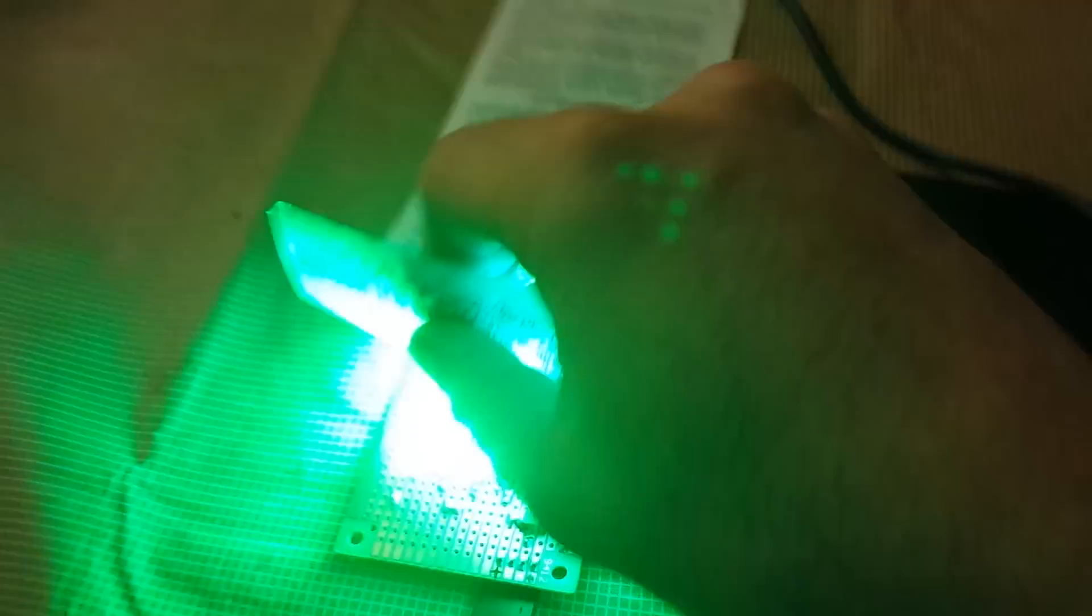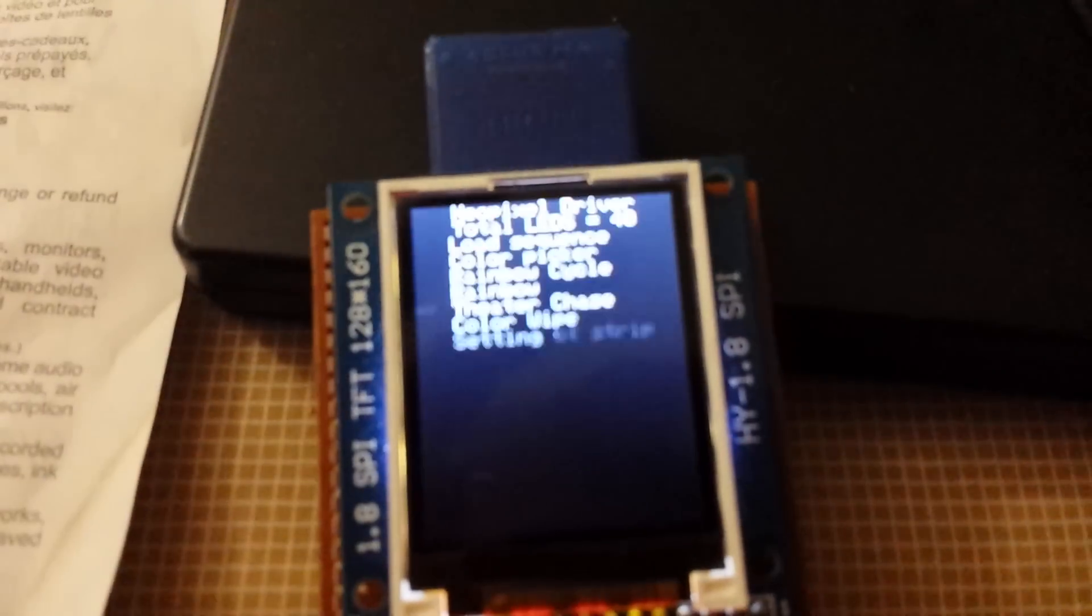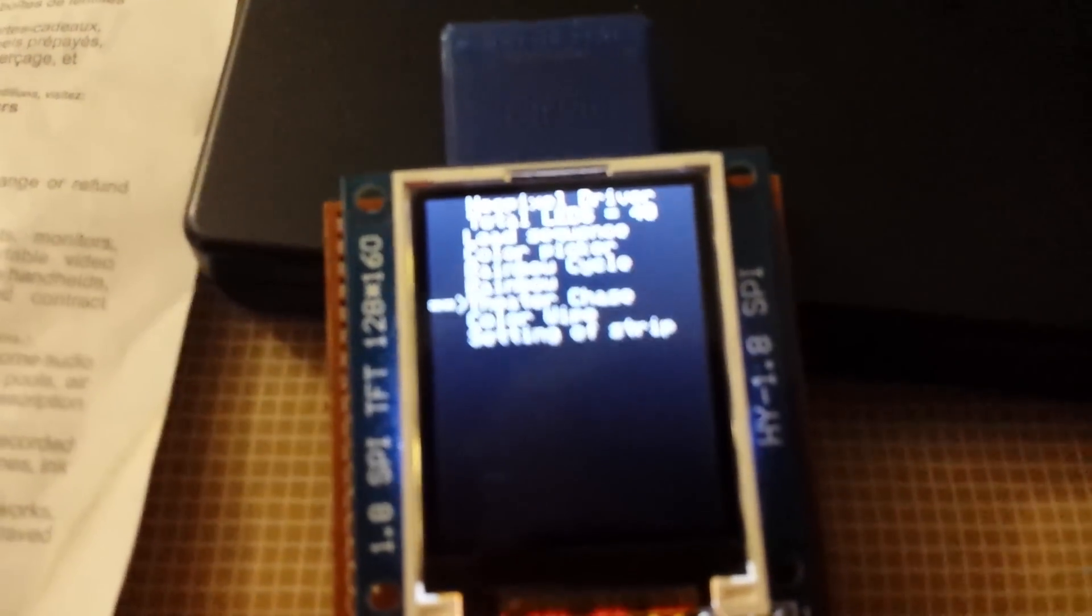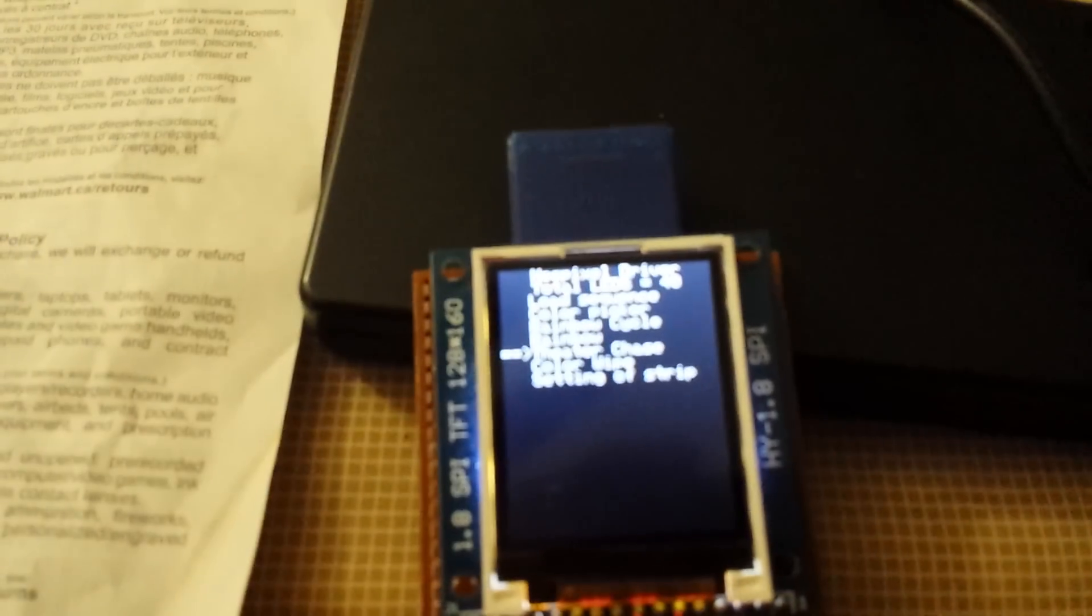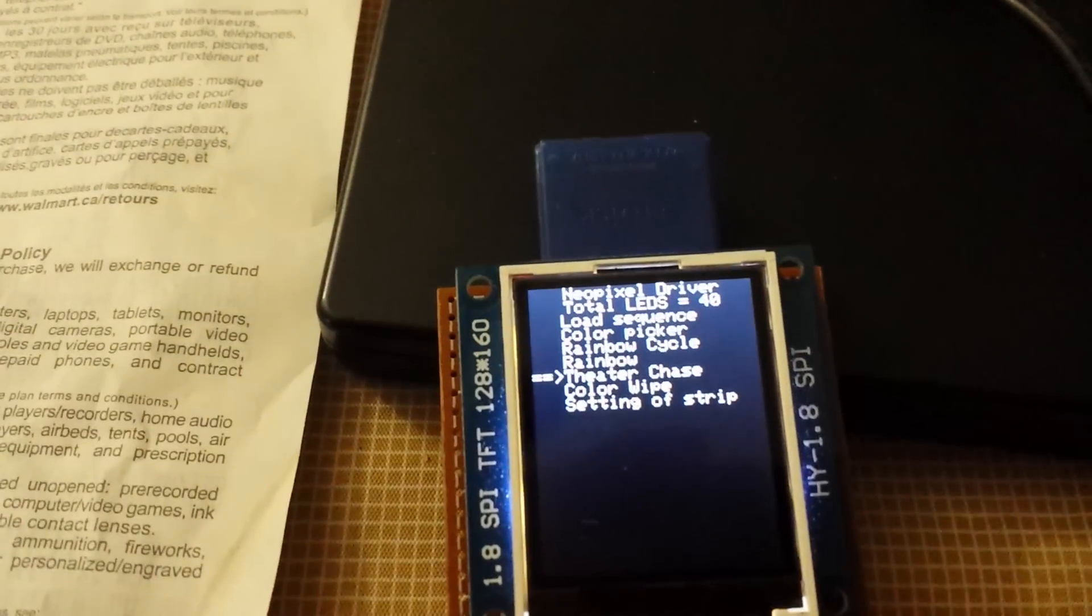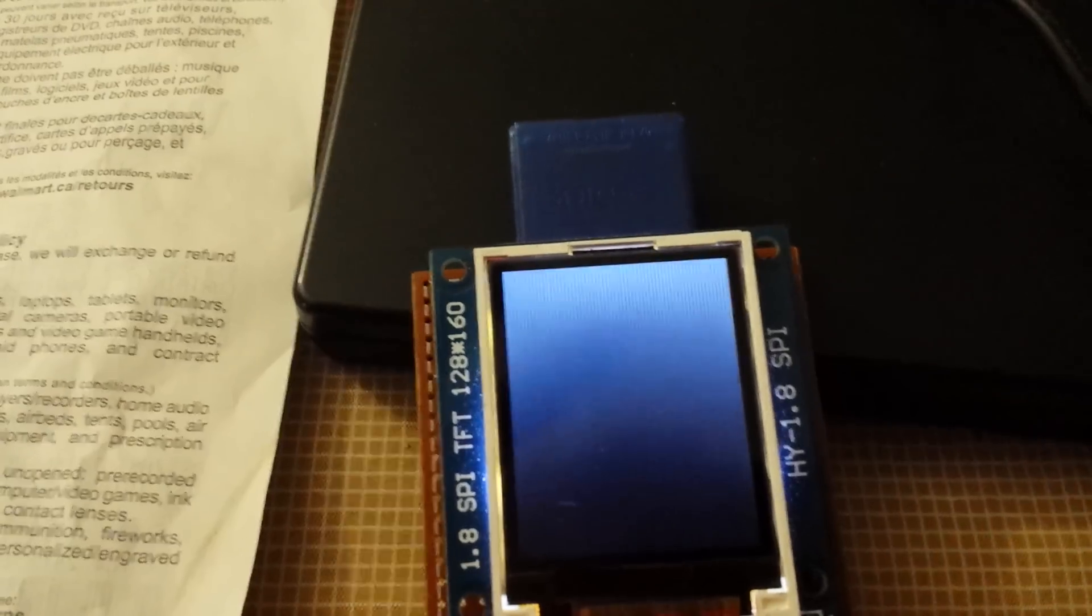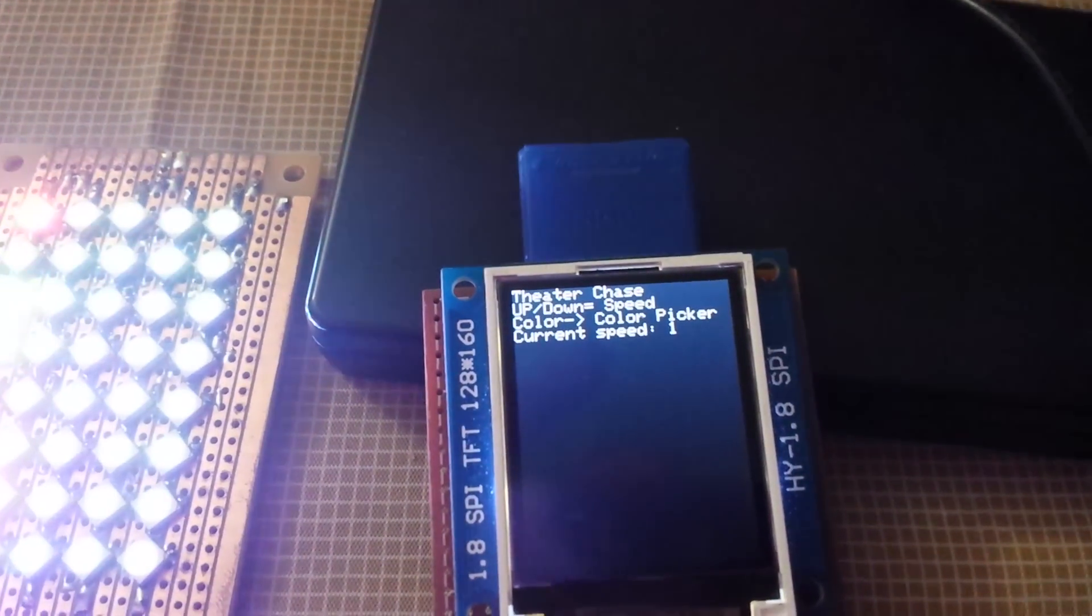The only thing is these LEDs are very, very, very bright. So if you do intend to use this function, make sure you don't look at them. And then the theater chase is actually just a little function. And it's nice. Theater chase. It will actually...